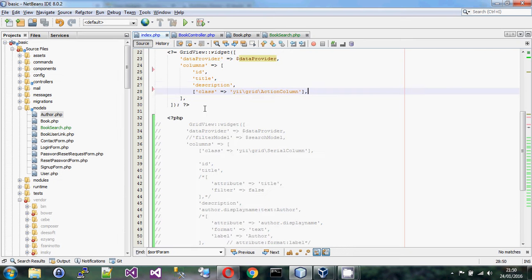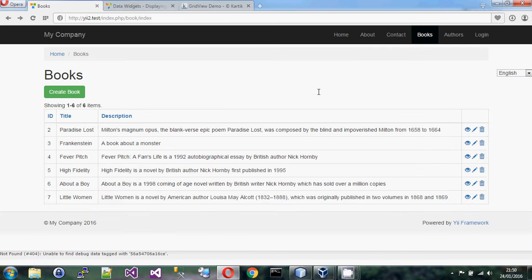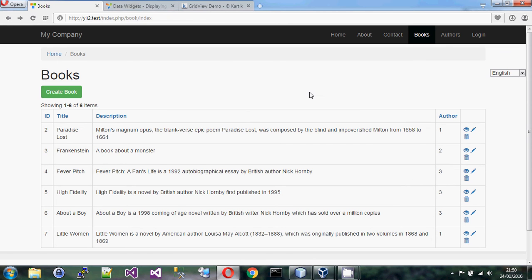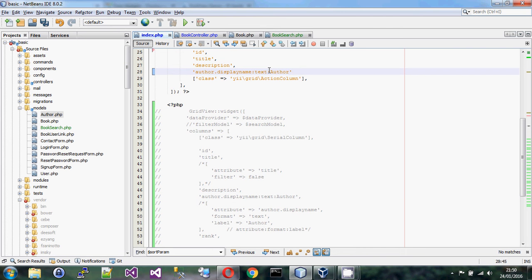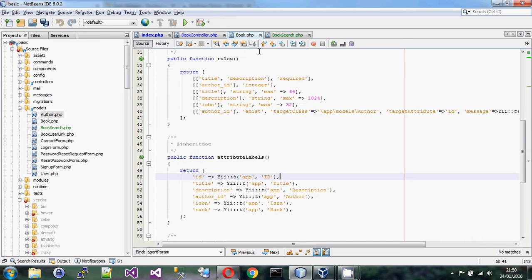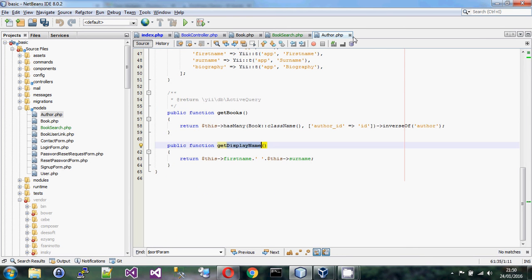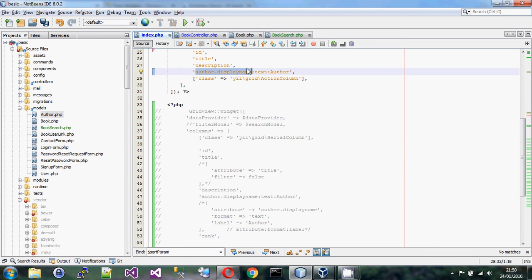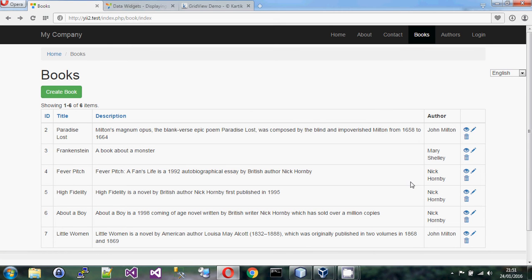One we want to add is author_id. If we put in 'author_id' we get a number, and we don't want a number, we want the author's name. The short format allows you to specify a property name like 'author.displayName'. We have a relation called 'author' which returns an author model, and that model has a displayName. So 'author.displayName' will resolve it, format it as text, and use 'Author' as the column label automatically.